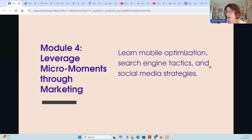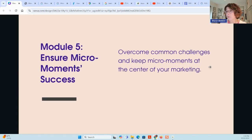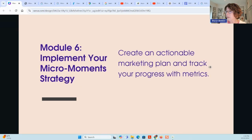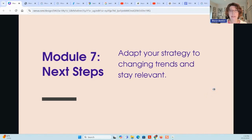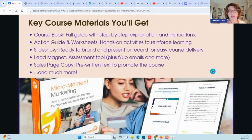There's learning mobile optimization, search engine tactics, and social media strategies for micro moments, overcoming common challenges so that micro moment marketing can stay at the center of the business, and creating an actual marketing plan and tracking progress. And then finally, you finish with some next steps: adapting the strategy to changing trends and staying relevant.